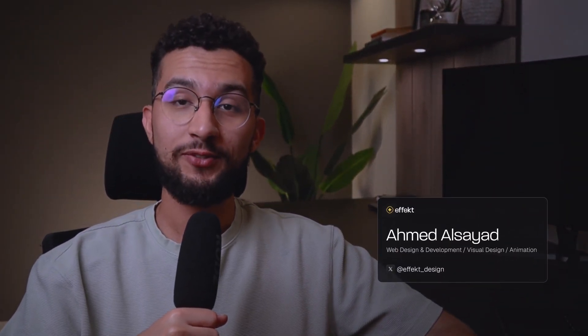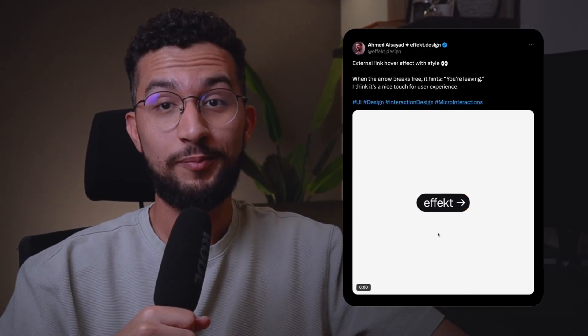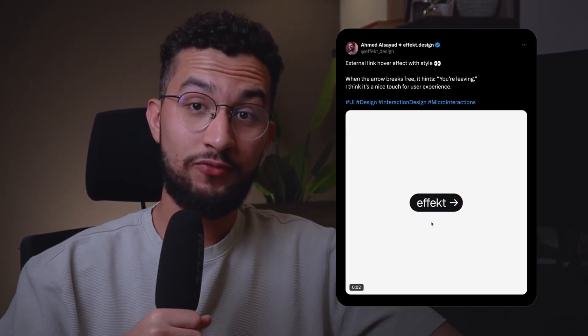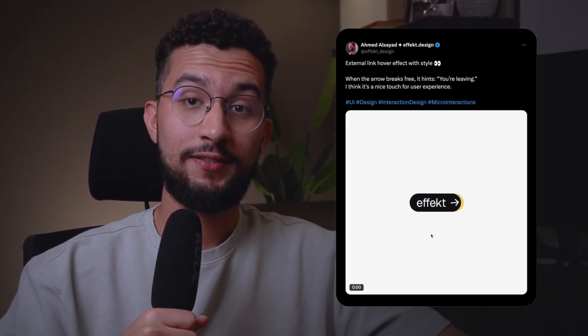Hello, it's Ahmed from Effect of Design. Welcome back, or welcome to the channel if you're new here. We talk about design, everything from web design to animation to visual design and even web development. This video is going to be about a micro-interaction that I've posted on social media.